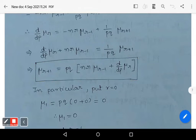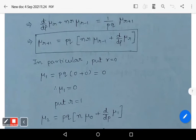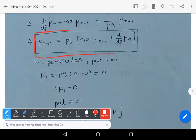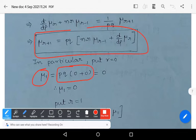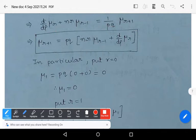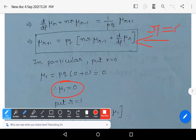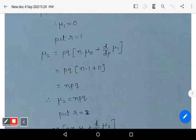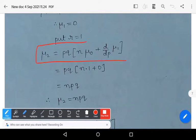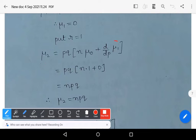Putting r = 0: μ₁ = pq·[0 + d/dp of μ₀]. Since μ₀ = 1 (a constant), its derivative is 0, so μ₁ = 0. Putting r = 1: μ₂ = pq·[n·μ₀ + d/dp of μ₁] = pq·[n·1 + 0] = npq. Therefore μ₂ = npq.